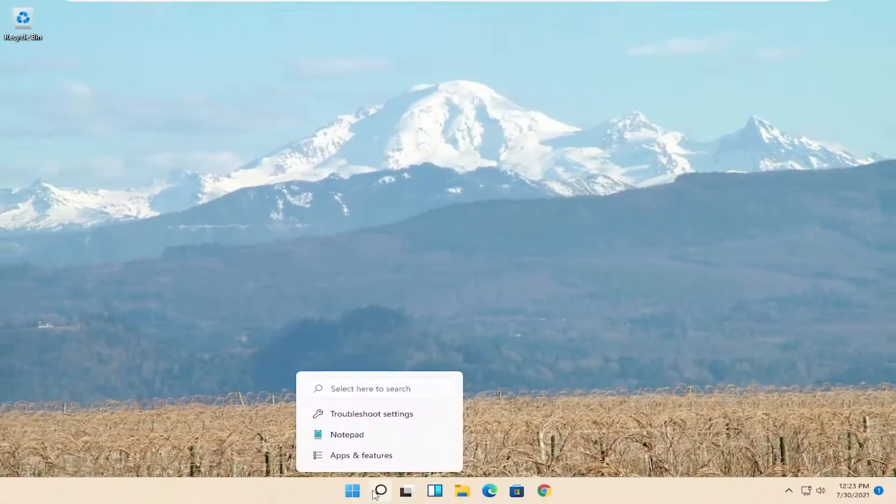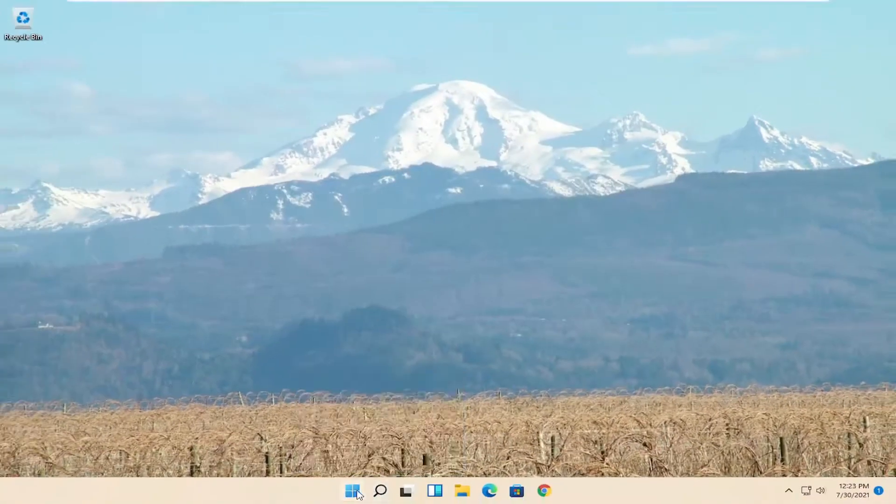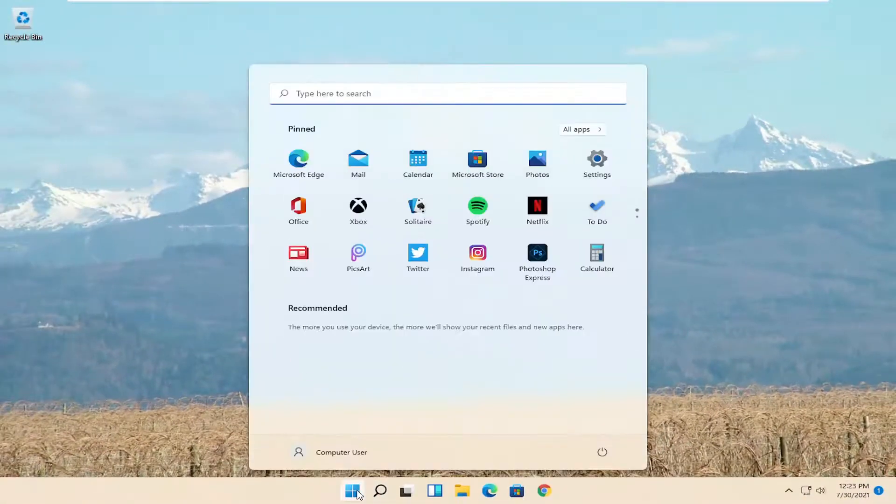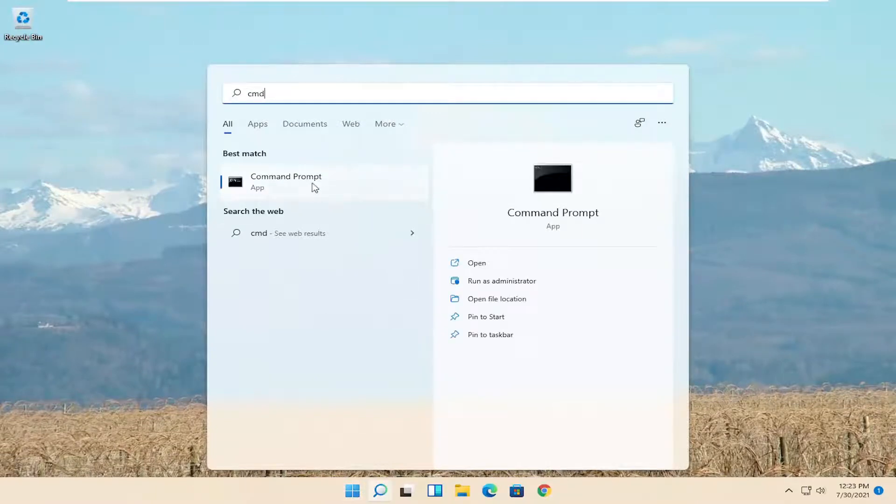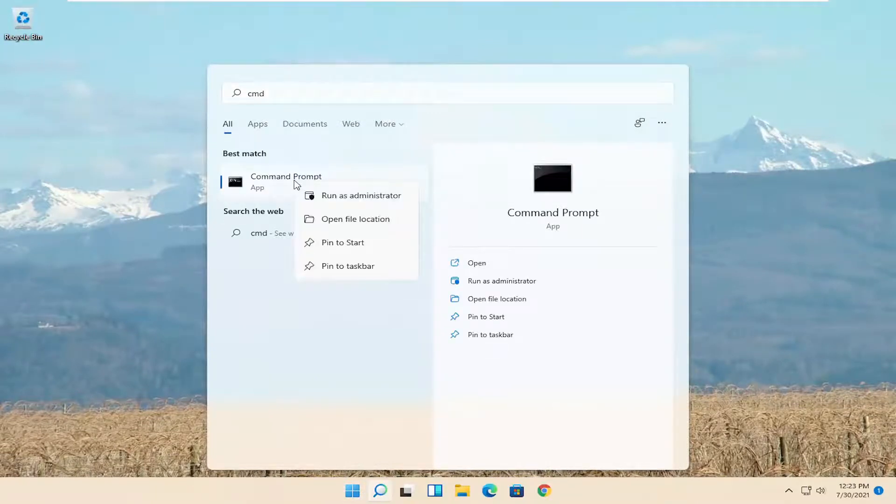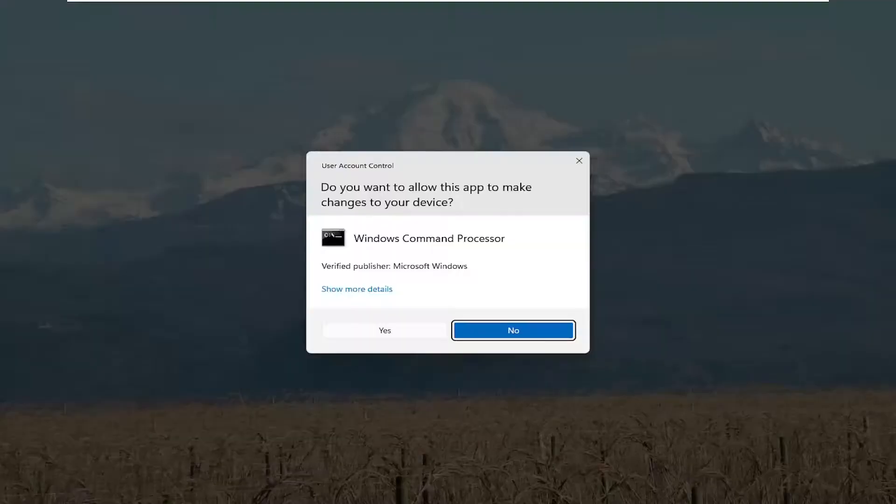If you're still having an issue, you can also try opening up the start menu again. Type in CMD. Best result should say Command Prompt. Go ahead and right click on that and select Run as Administrator.